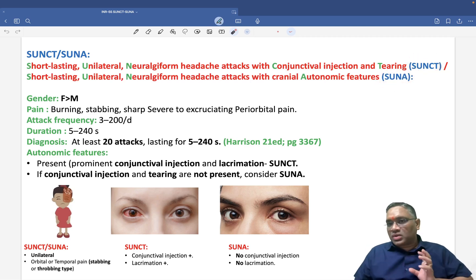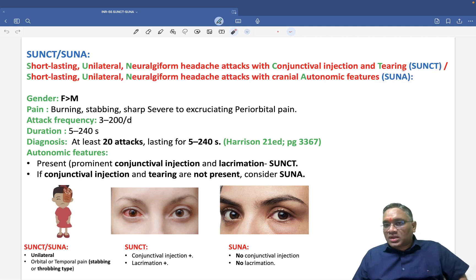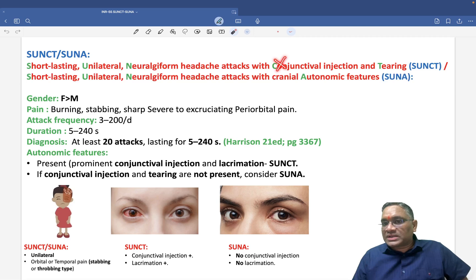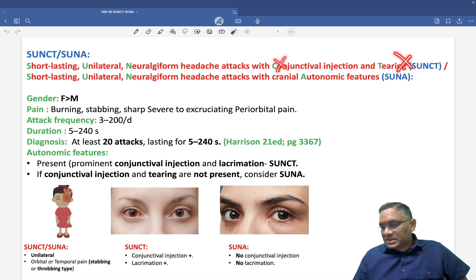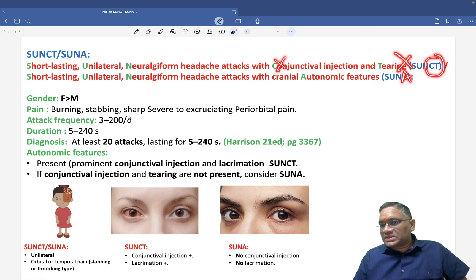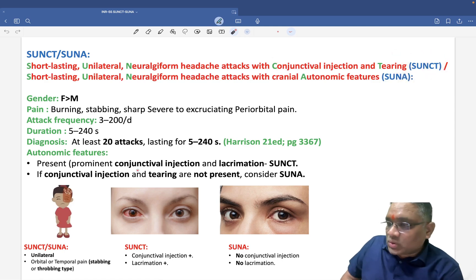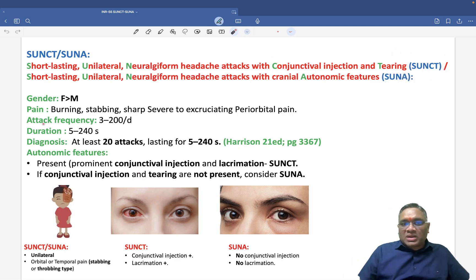The difference between SUNCT and SUNA is that in SUNA there is no conjunctival injection and no tearing. That is why it is called SUNA — autonomic features are present but conjunctival injection and tearing are not.